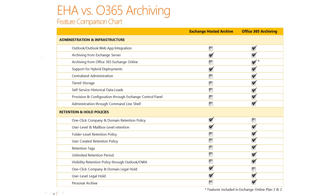However, it's not UI-based, so an organization would need to either write a script or a one-line command to do that on the organization as a whole. In the UI, they can specify individual users. The same is true for one-click company and domain legal hold — the functionality exists in Office 365 archiving, but it is not a one-click behavior.